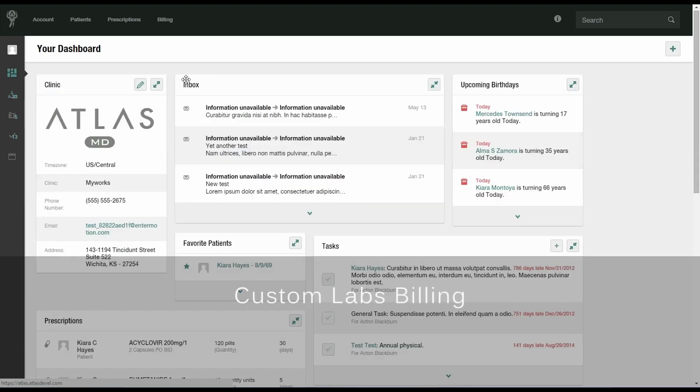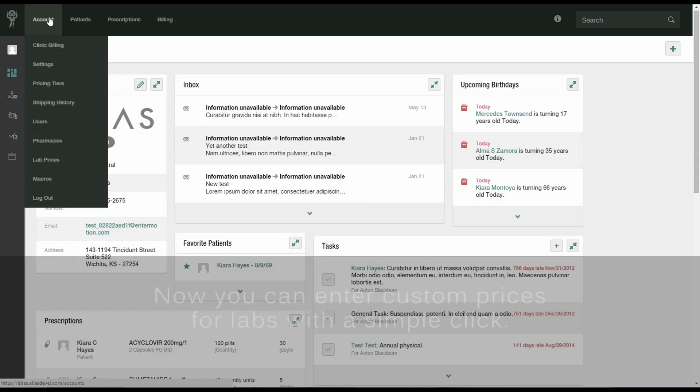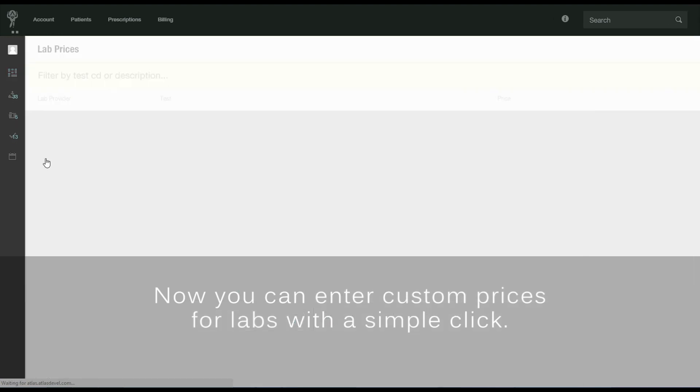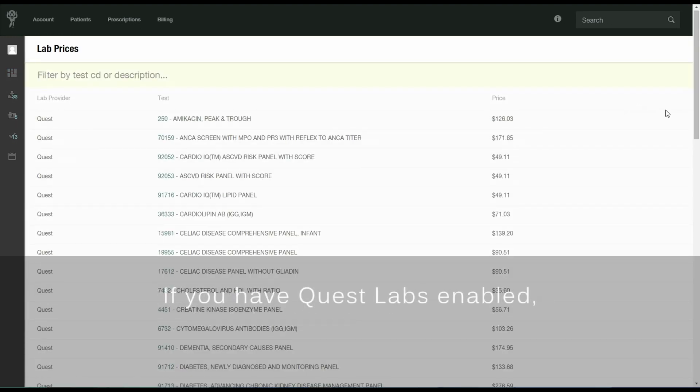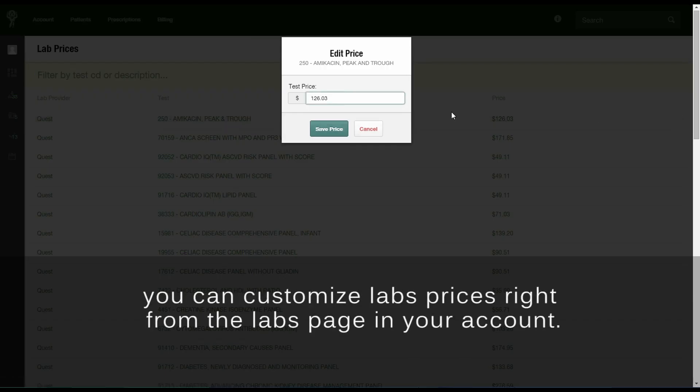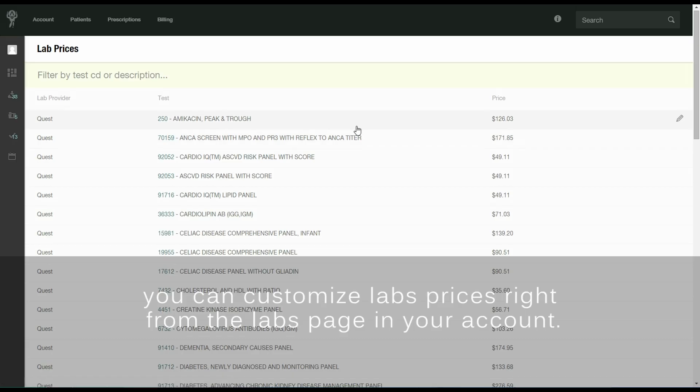Custom labs billing. Now you can enter custom prices for labs with a simple click. If you have Quest Labs enabled, you can customize lab prices right from the labs page in your account.